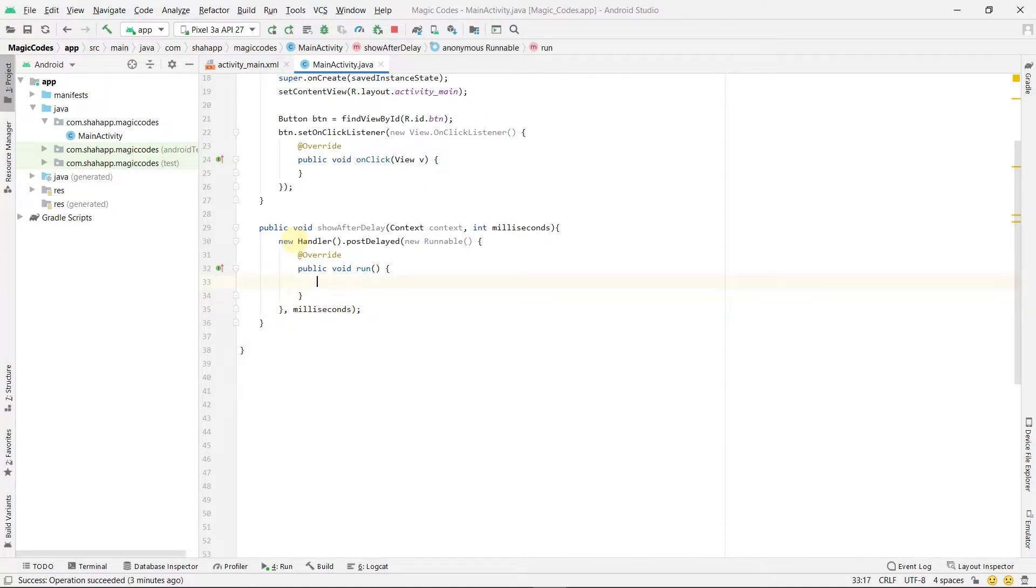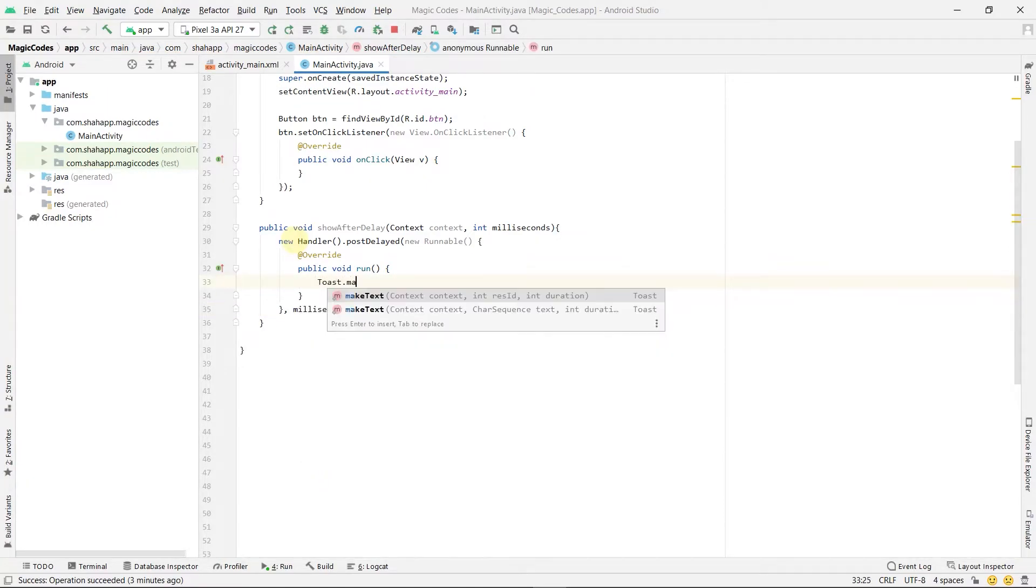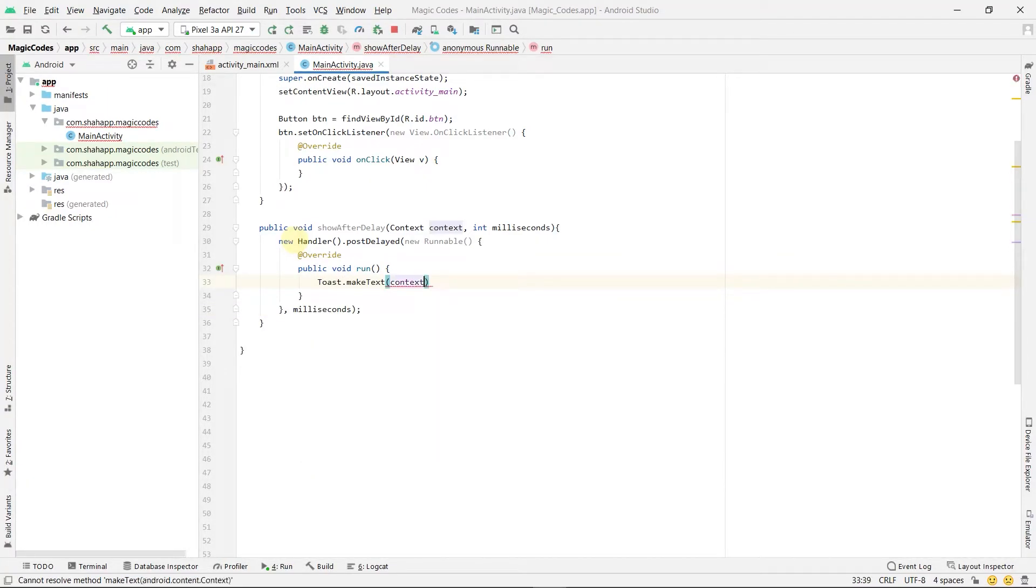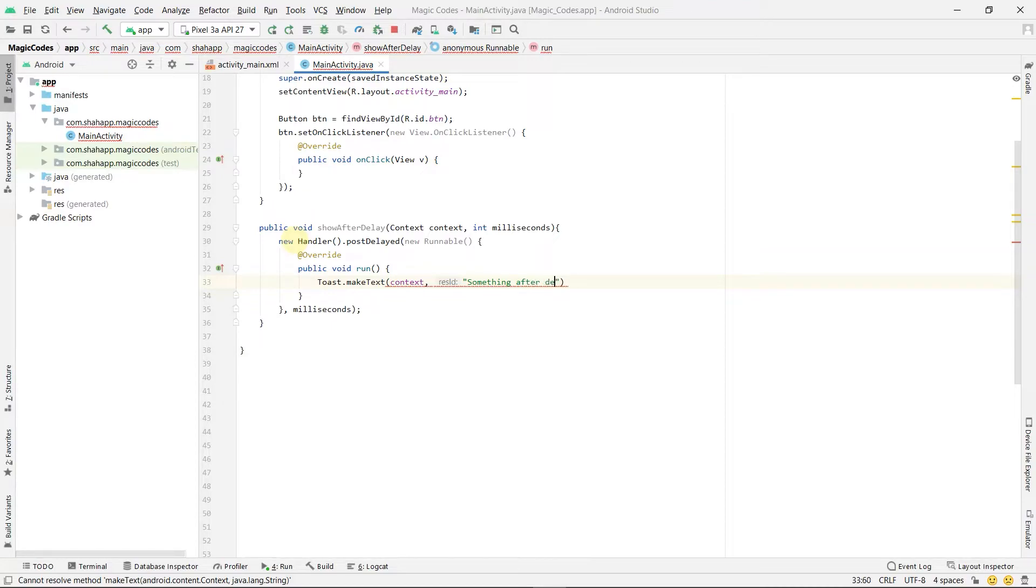Inside the run method we just show a toast. This toast will show after milliseconds delay.